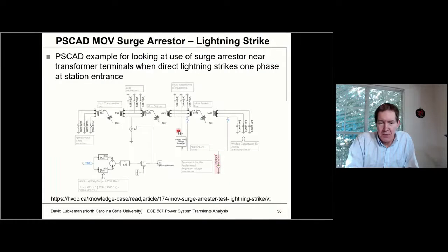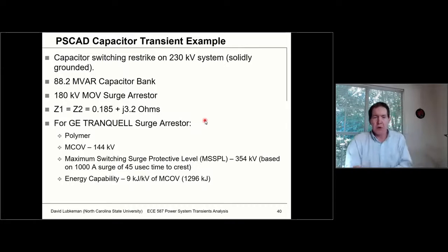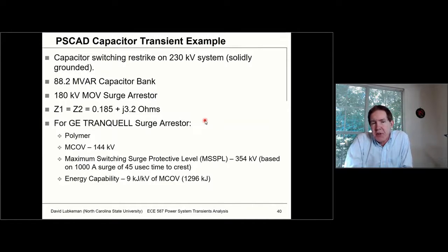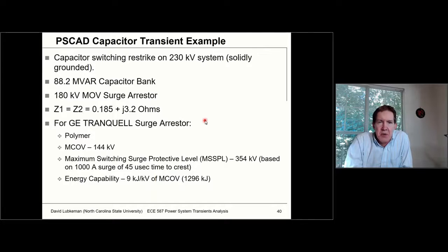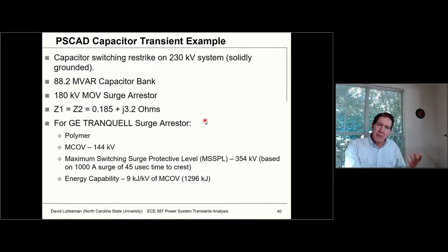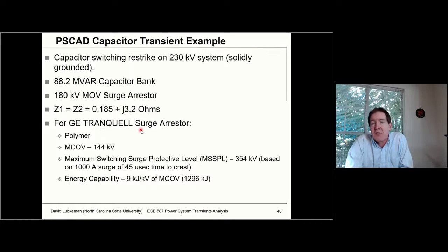I've got a simpler example I'm going to post on the Moodle site as well. This is from a workbook put together by EPRI, and this is a capacitor switching transient. What's going on is a capacitor switching operation where the capacitor is opening up, and then because of overvoltage stress, the switch insulation fails and we get a re-strike. You've got an 88 MVAR cap bank, a 180 kV MOV surge arrester, and this involves a GE Tranquil unit with an MCOV of 144 kV.